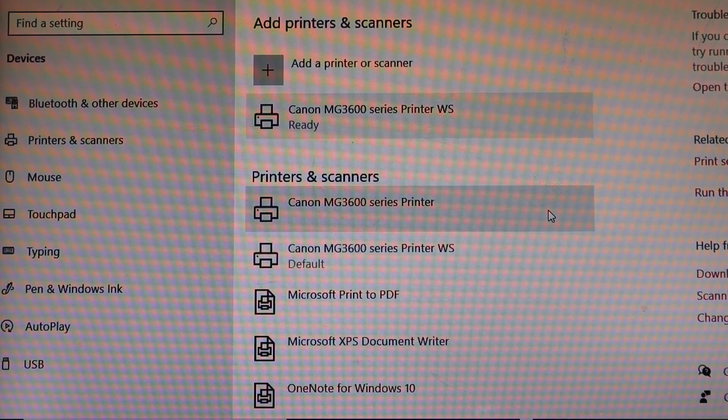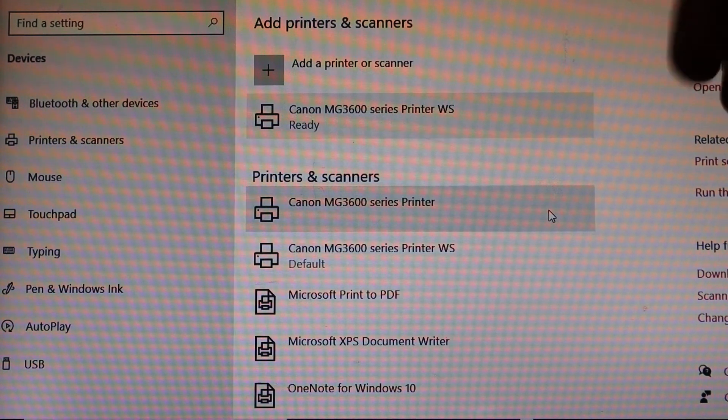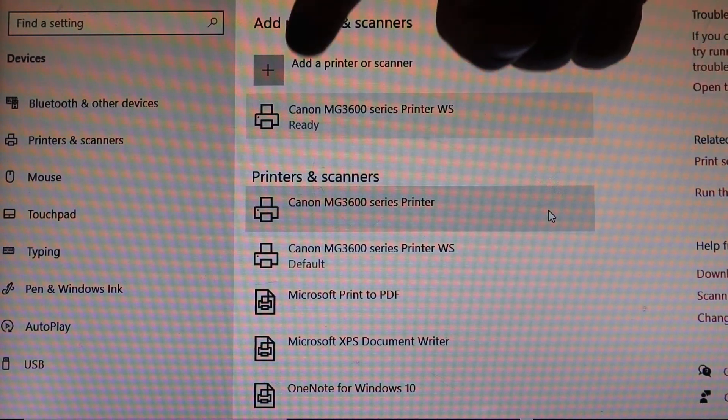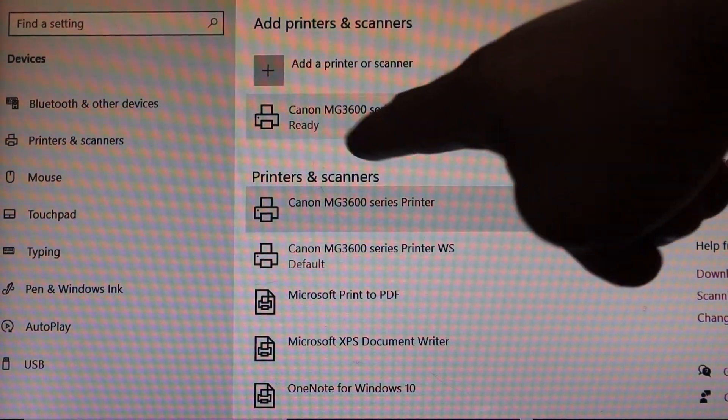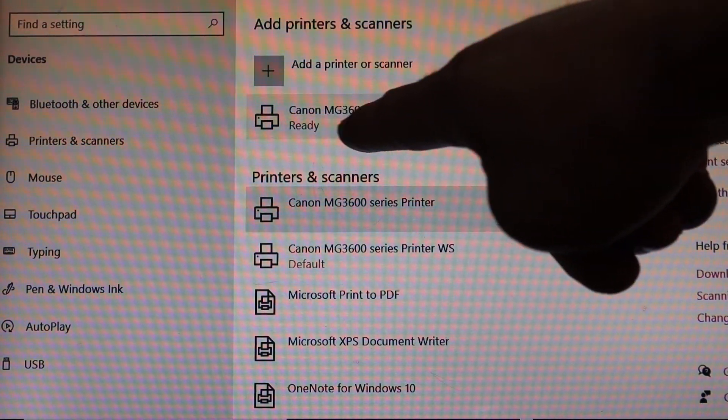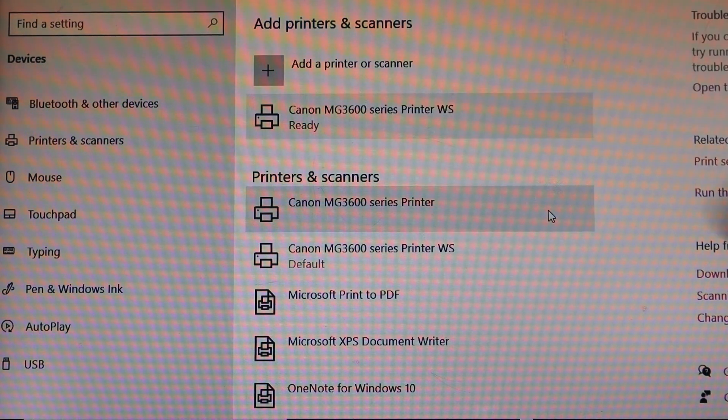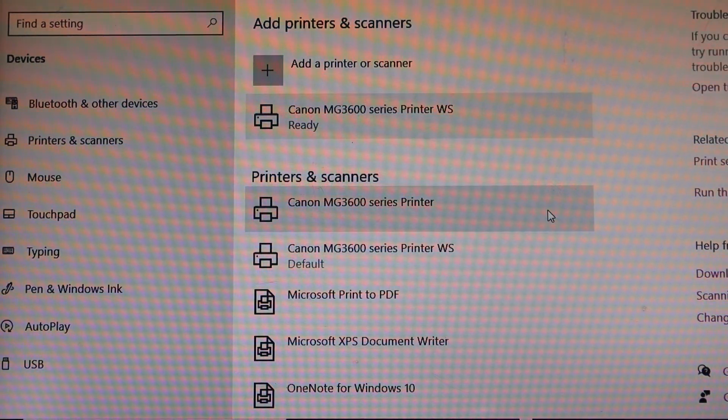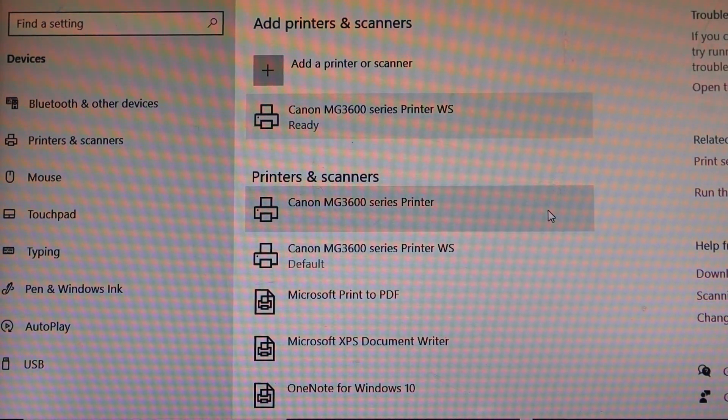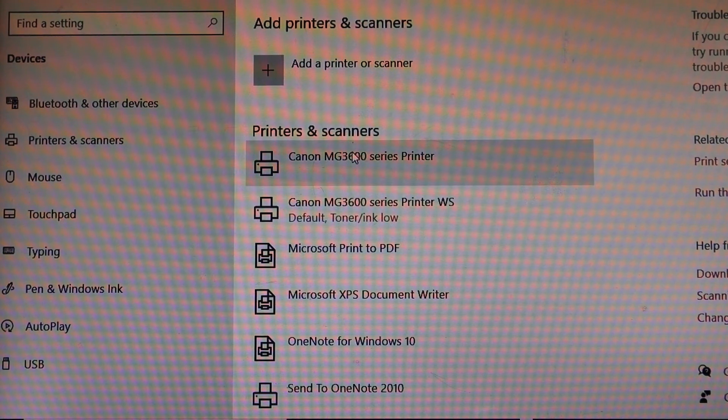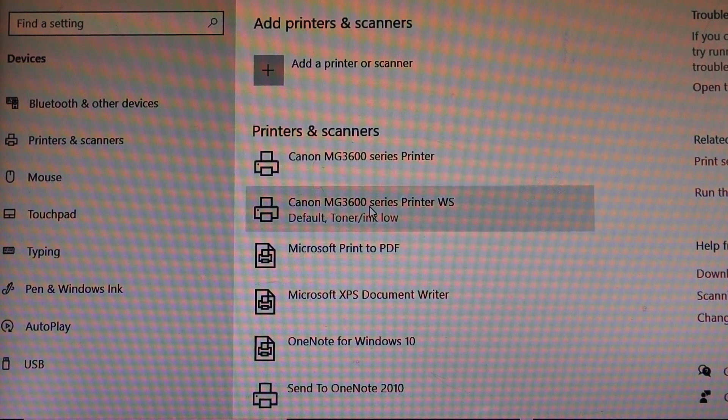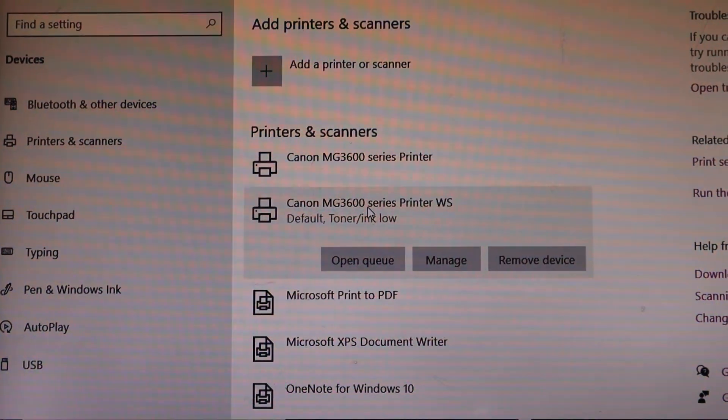Once you download the Windows scanner, click on the add a printer or scanner button. And then it will add up Canon MG3660 scanner. And here we can see it displays two printers here.